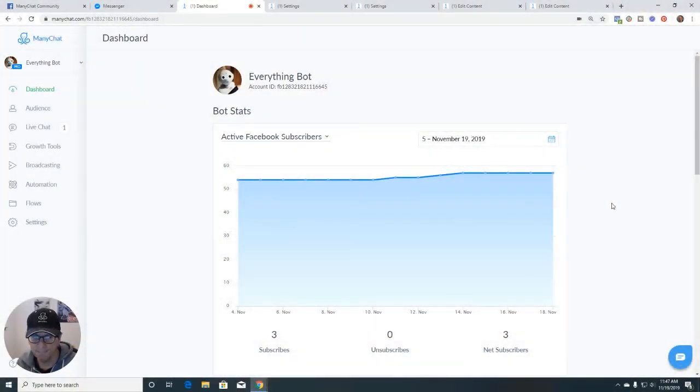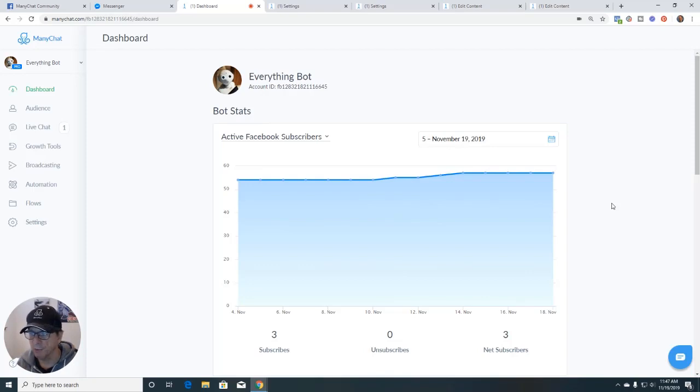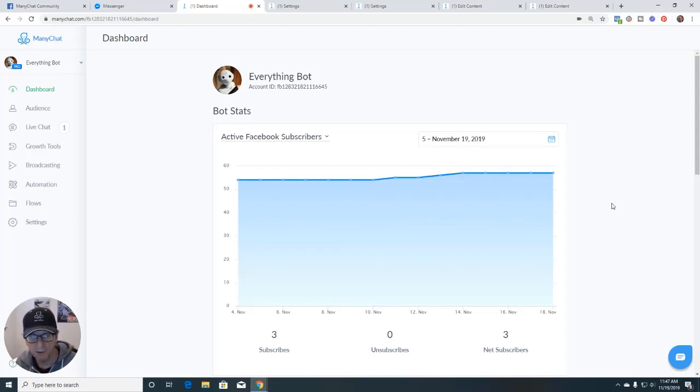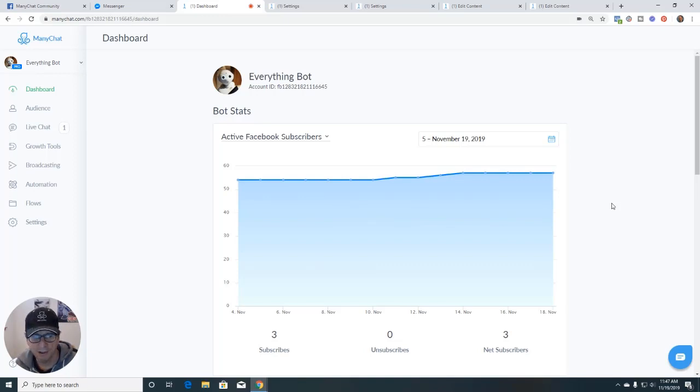Let's get rocking and rolling here. So we're going to go over some tips and tricks to make you more productive when building MiniChat chatbots. And these four tips are going to greatly help your production. Let's get into them.